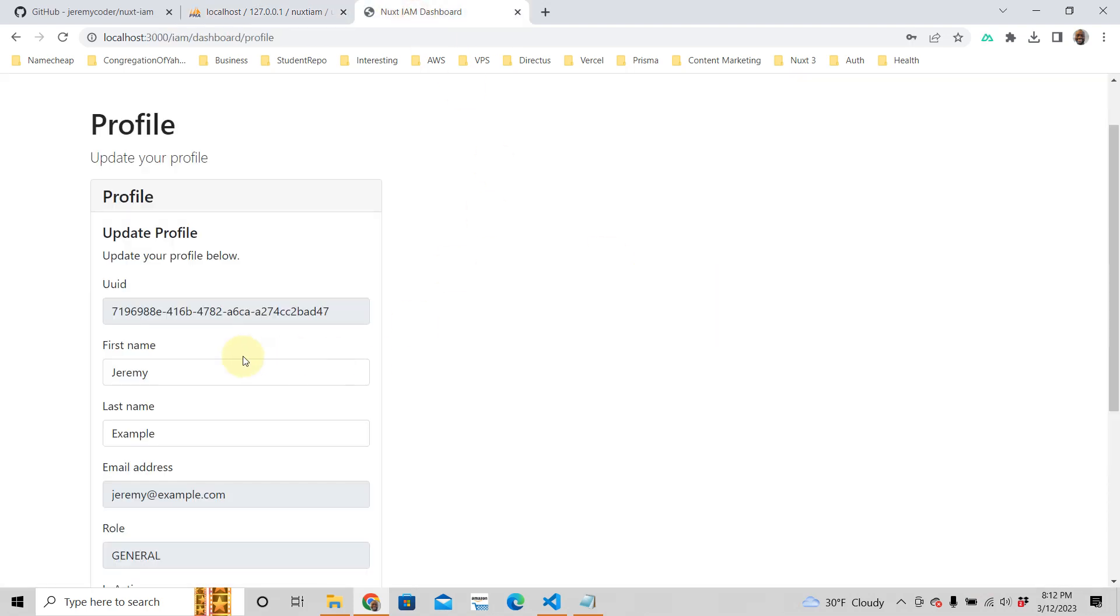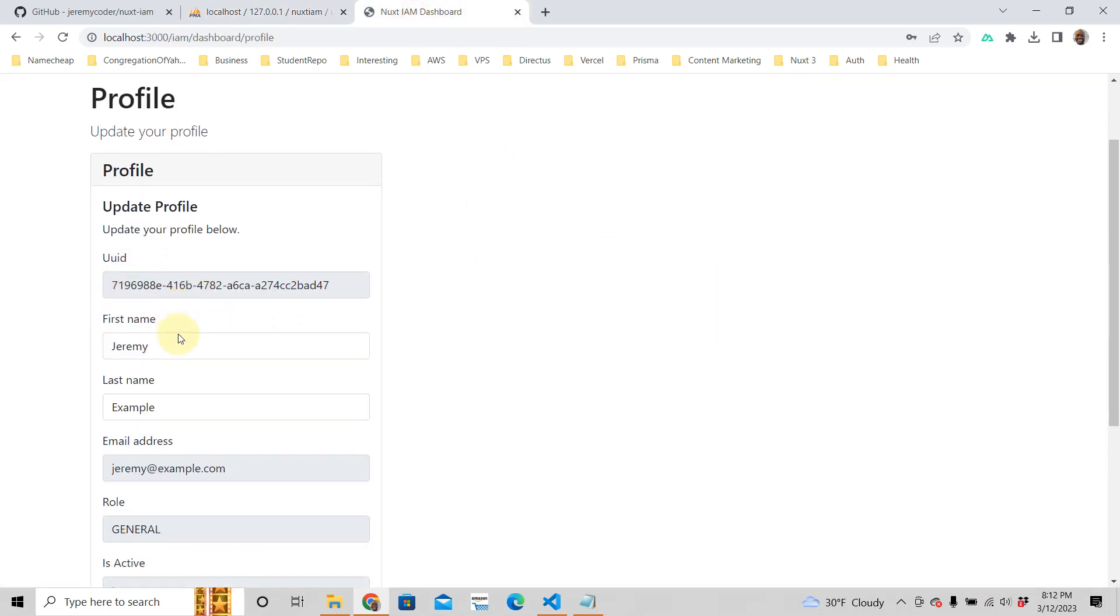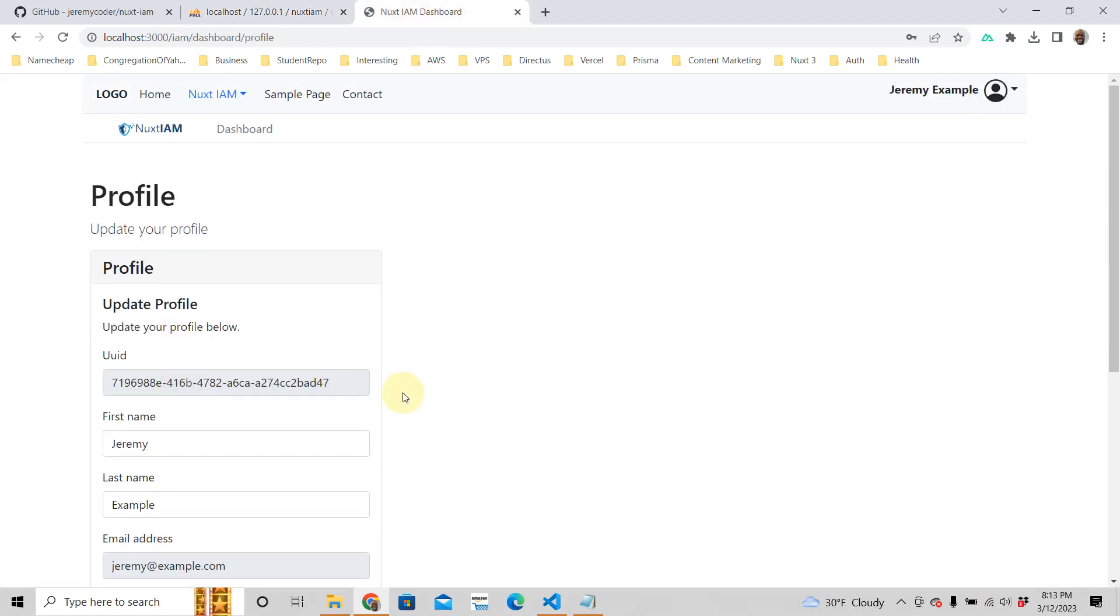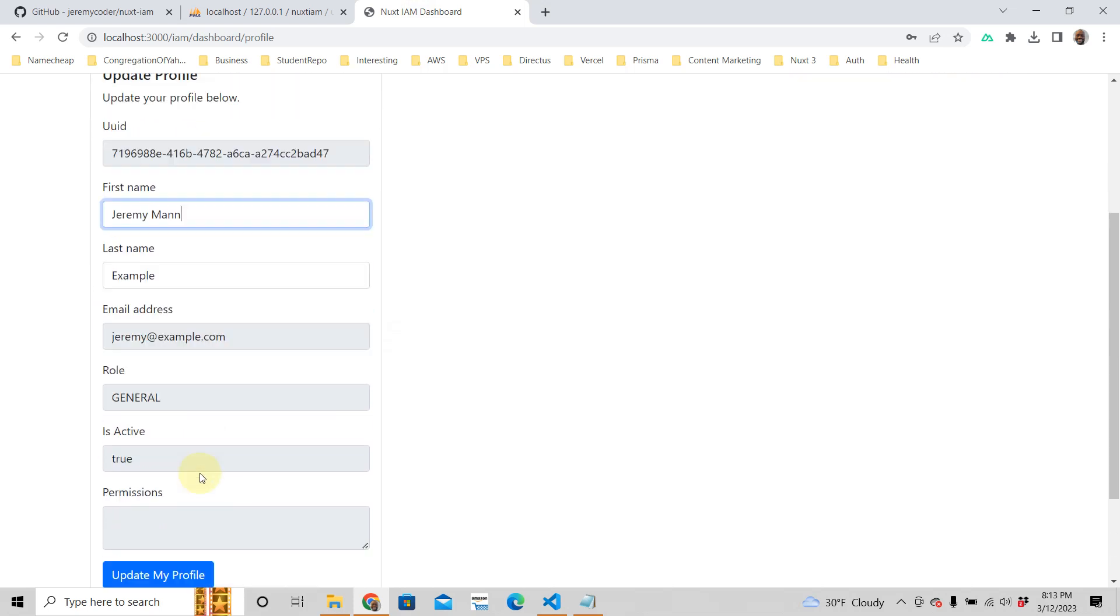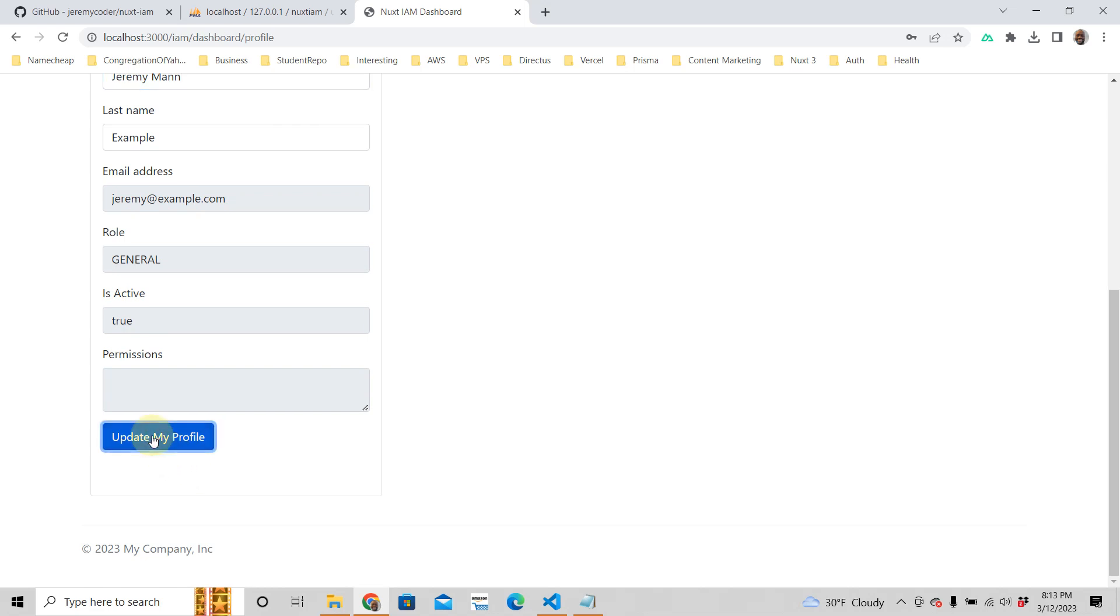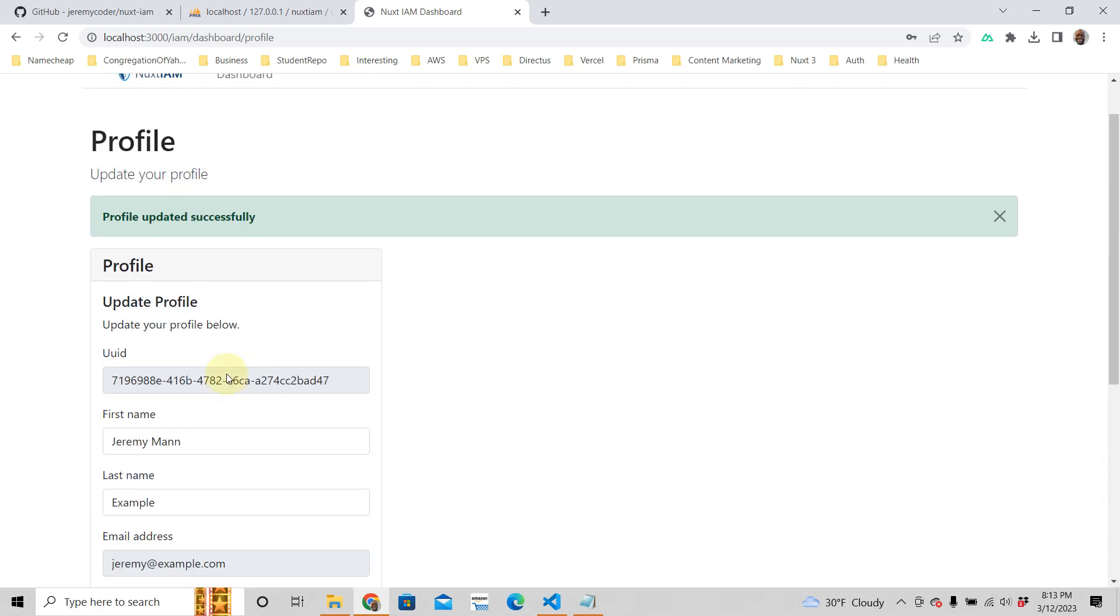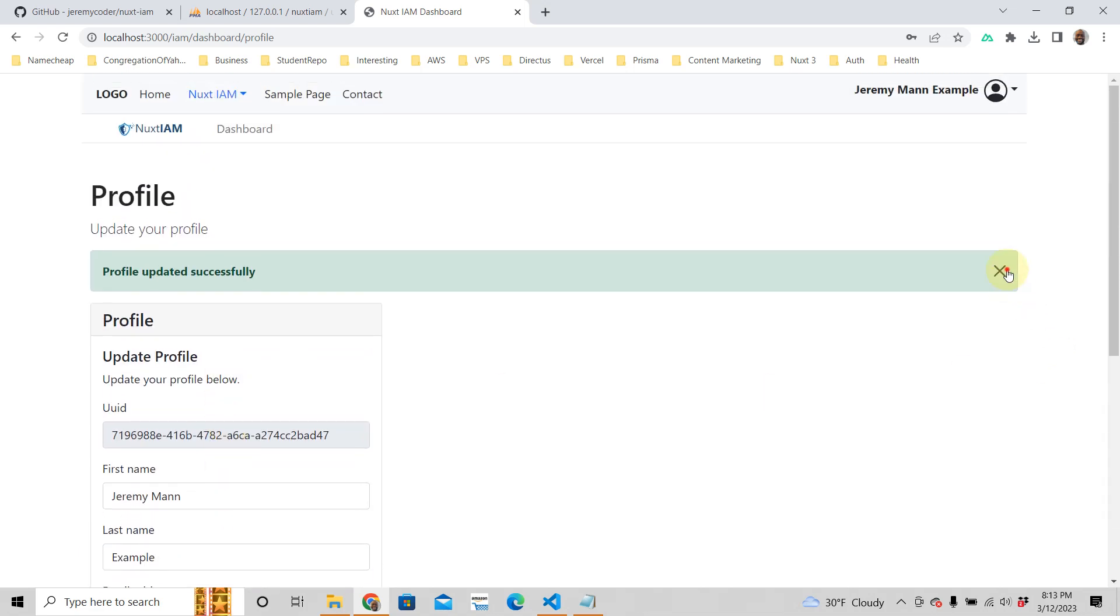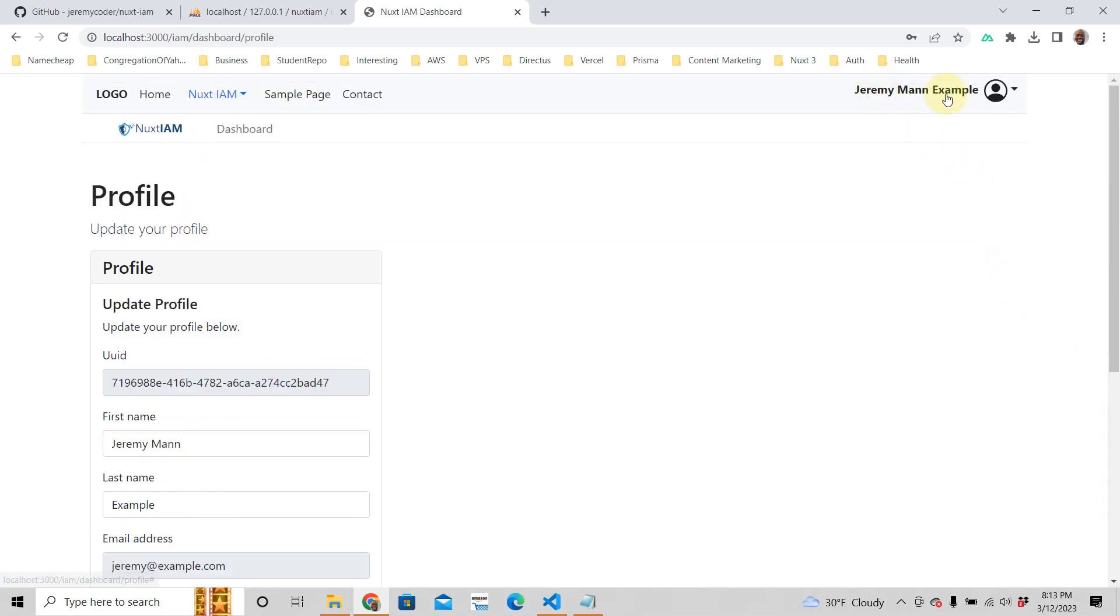So once you have that, this is your profile and you can change your name if you want. Let's say you want to be called Jeremy Man. You can update your profile and there it is, Jeremy Man Example.